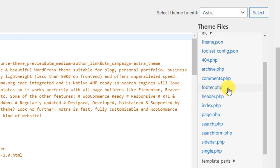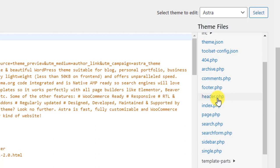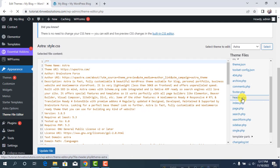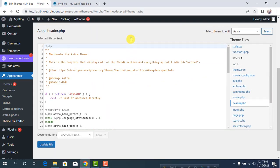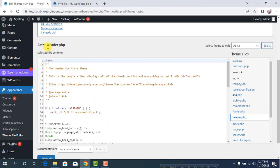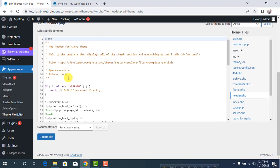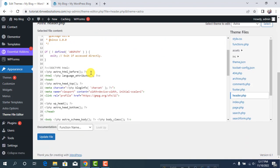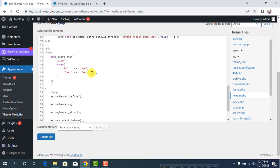Suppose we're going to add a script to our header. Click on header.php and you'll see all the codes here.